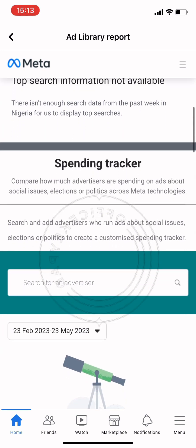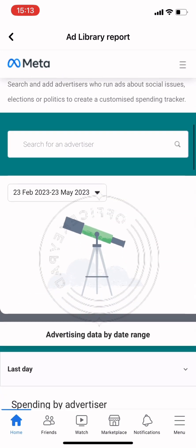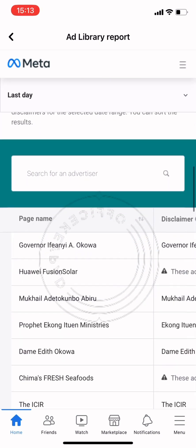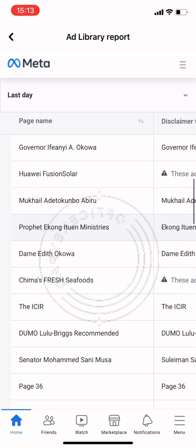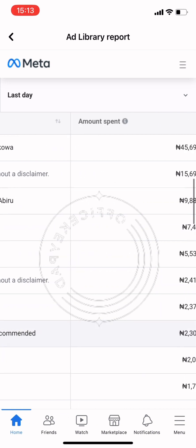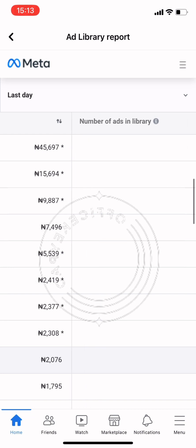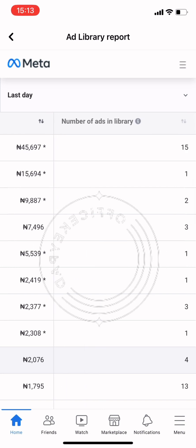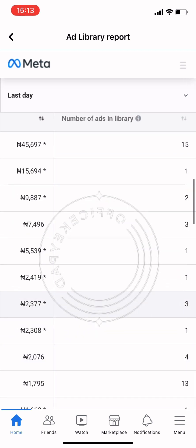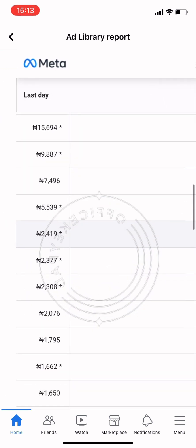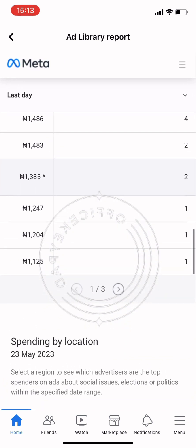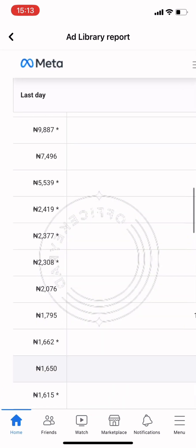Facebook Ads Library is a tool designed to promote transparency and allow users access to information about the ads they see every day. In the ad library, you can see the names of the Facebook pages, the amount spent on ads, the number of ads currently being run, and also the spending by location.